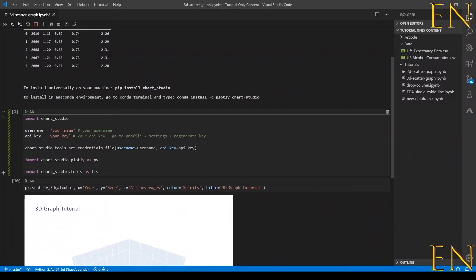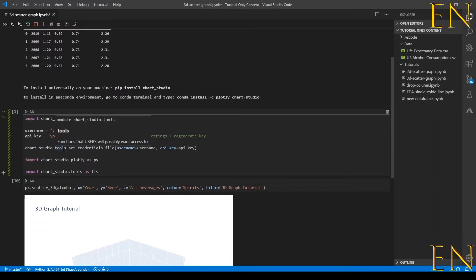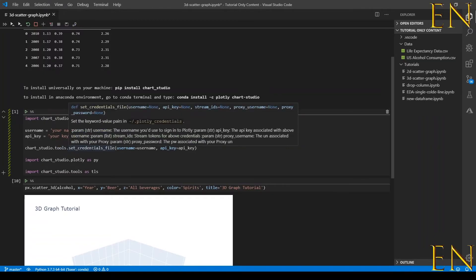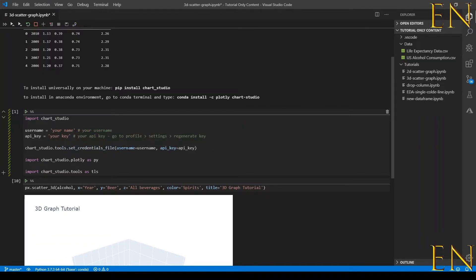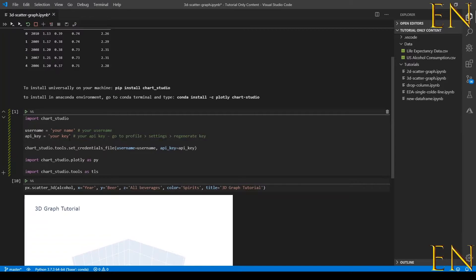Copy whatever key you get here and paste it in the API key variable. Then you type chartstudio.tools.set_credentials_file, telling it your username is the username variable and API key is the API key variable you defined.